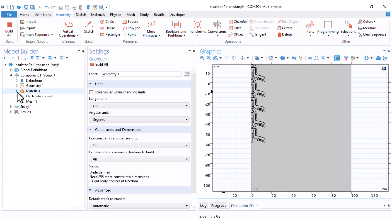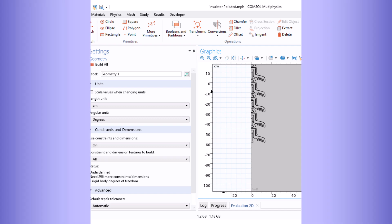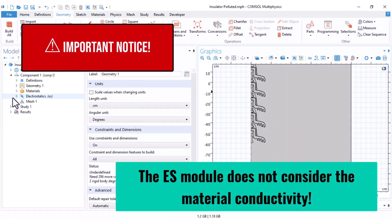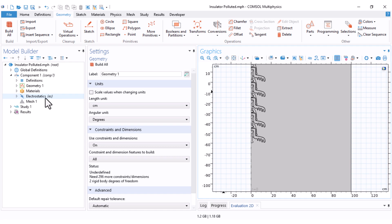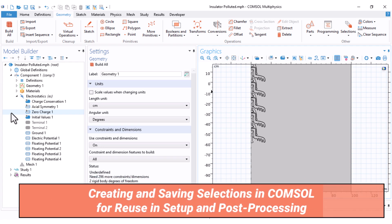The next part is Materials — setting the parameters. But first, an important point: in our previous video I mentioned that the Electrostatics module only considers the relative permittivity of materials. However, what changes the electric field distribution in polluted conditions is the pollution conductivity, and Electrostatics does not consider conductivity. Therefore we need to change our physics to Electric Currents (EC).